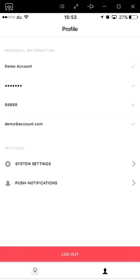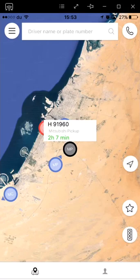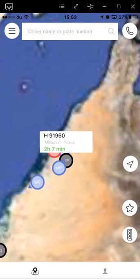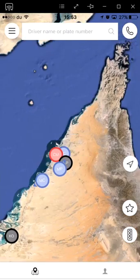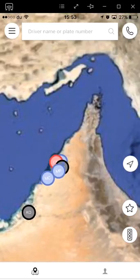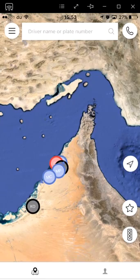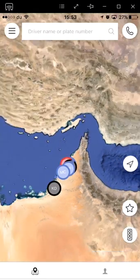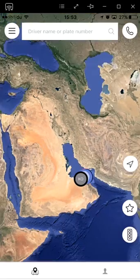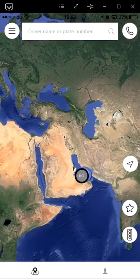Thank you for listening to the iGeoTrack mobile application tutorial. Enjoy saving precious time, energy, and money by using our next level GPS tracking software. If you have any questions in regard to the software, feel free to contact our support staff at 055-7739-693.